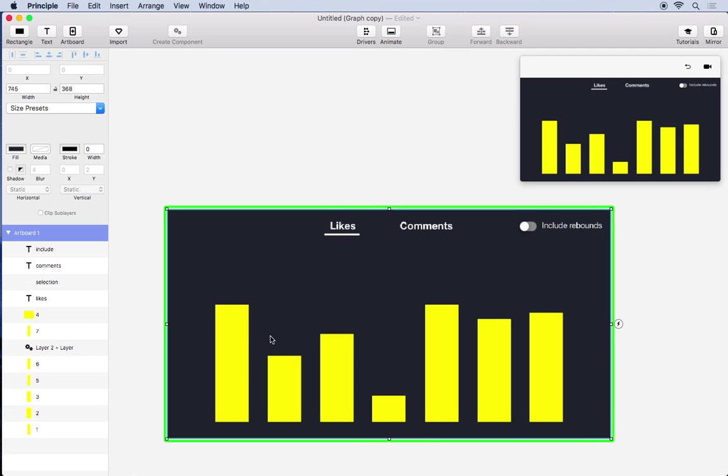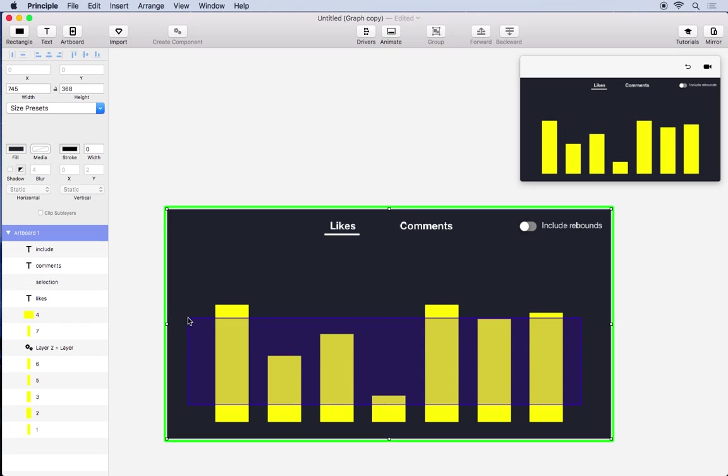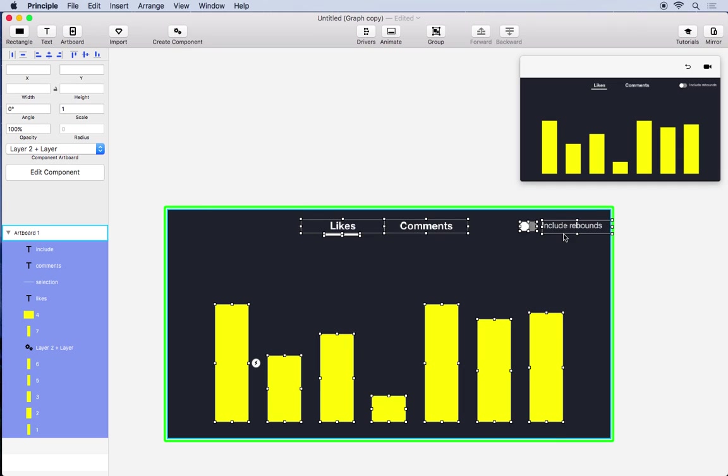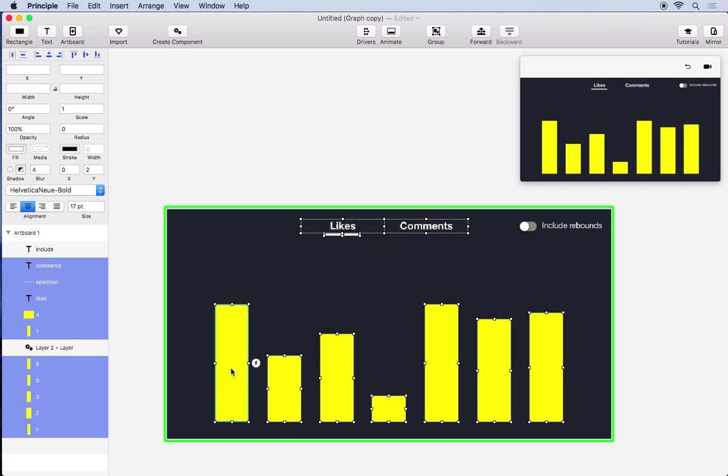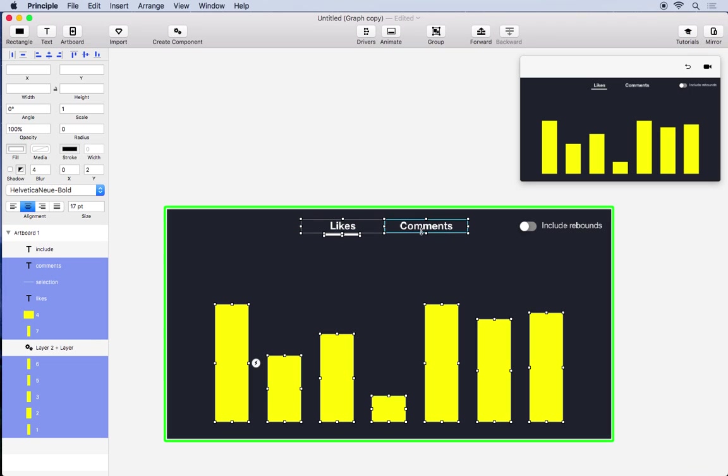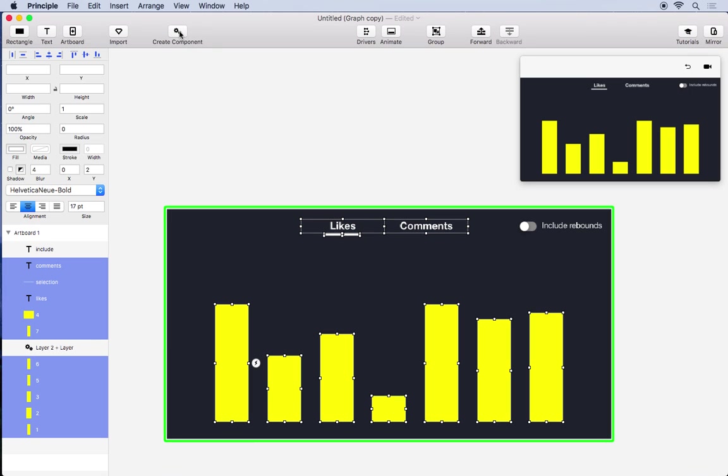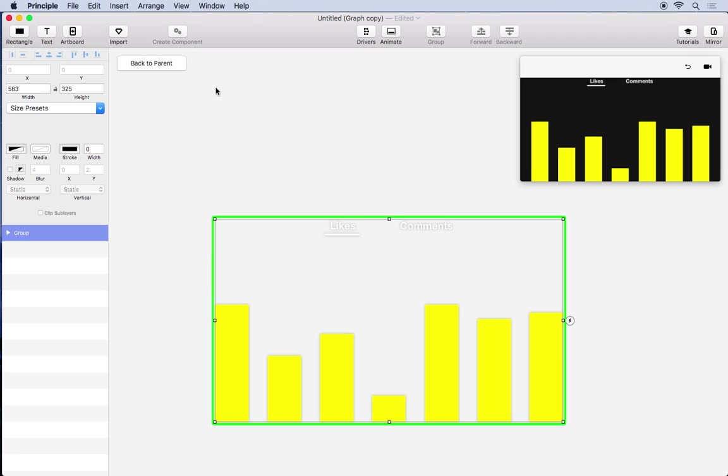Now you can also use components for kind of larger interactive areas that are part of maybe a larger design. So we'll do that here with the graph. I'm just going to select everything, deselect the switch and include rebounds. So we have the graph and then the text up here. And I'm going to turn this into a component.